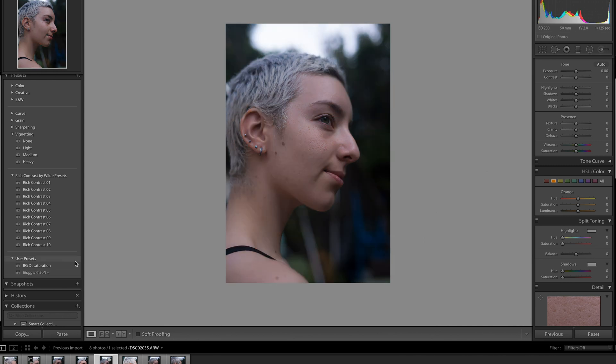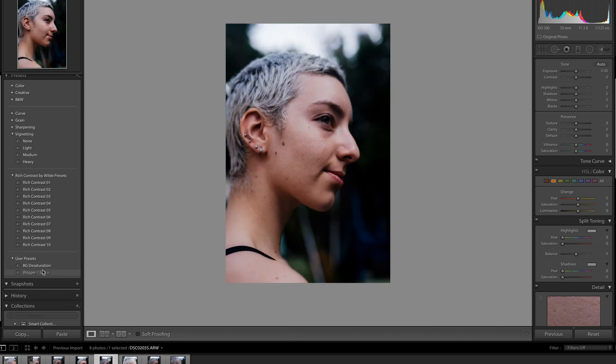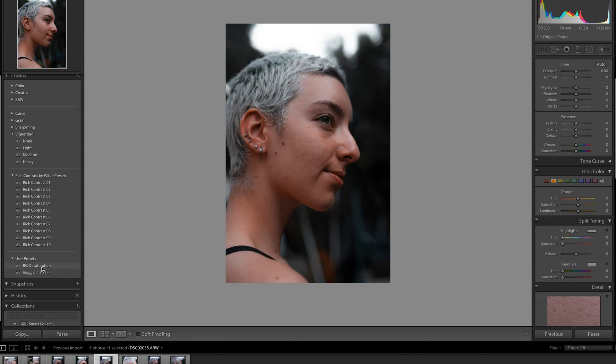So as you can see it's super simple. You click the photo and then you hit the preset that you're after. So for this one we'll go the BG desaturation and then the preset has been applied to the photo.